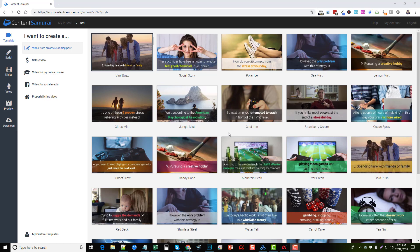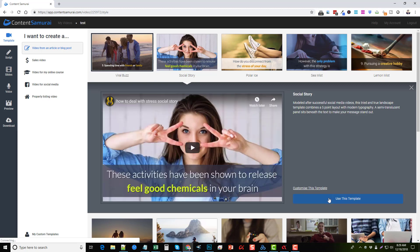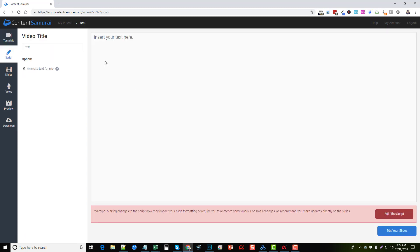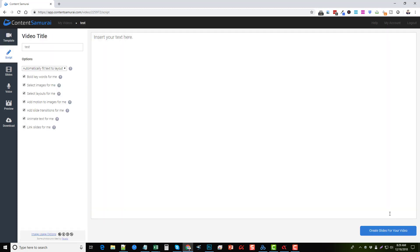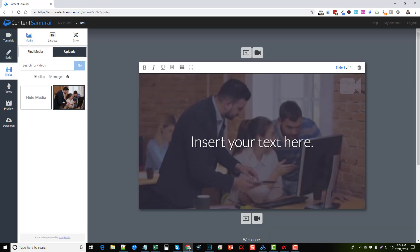Content Samurai, at no extra charge, added this as a source to create your videos. What I'm going to do here real quick is click on one of these templates. I'm not going to create a script or anything yet. I'll just create slides and show you that over here on the left-hand side under media. If you have it on clips and search for videos, let's type in 'business' for example.